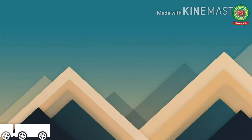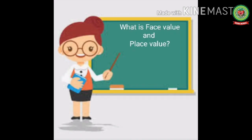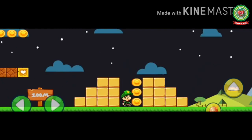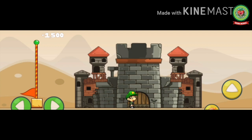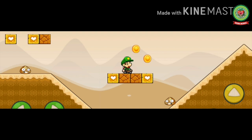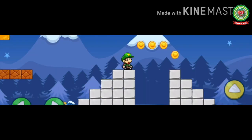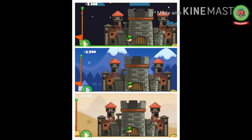Let's discuss what is face value and place value through this video. Once there was a boy whose name was Mac. He went to a house to take some coins and he got many coins there. Then he moved to another house and again got coins, and at last he moved to a third house where he got more coins and became rich. As he moved from one house to another, his place changed but his face remained the same.